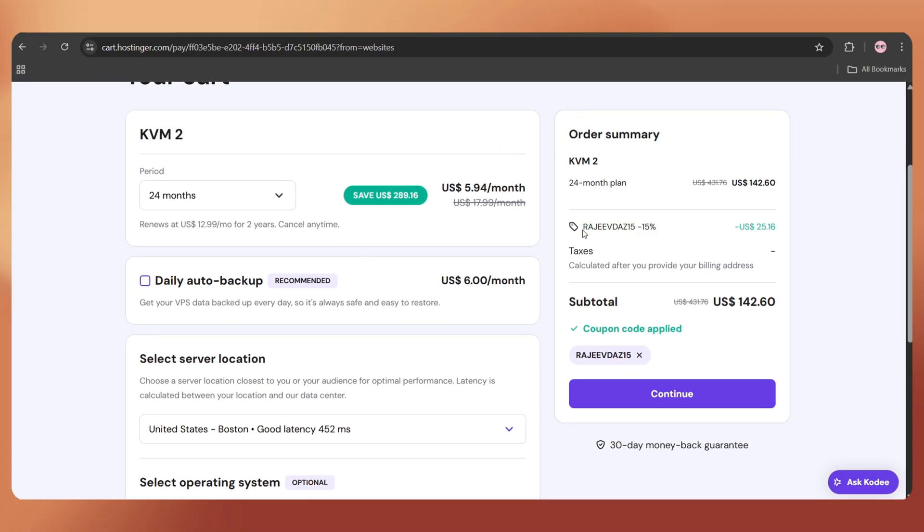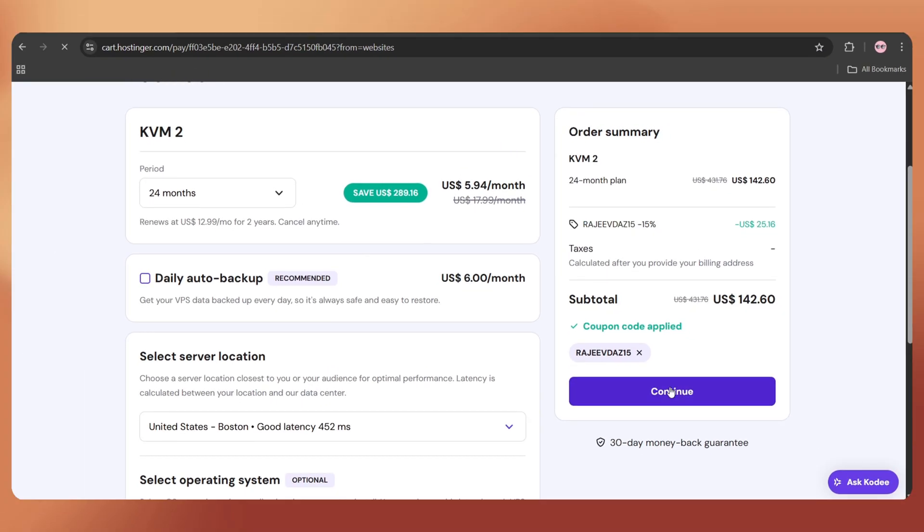Okay, now let's click Continue to complete the payment and purchase the VPS.